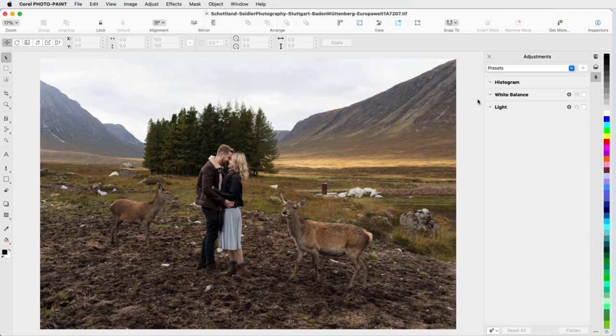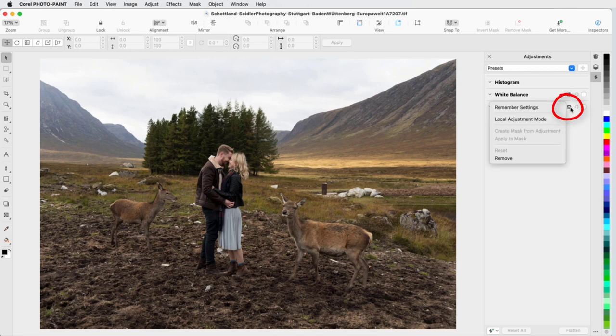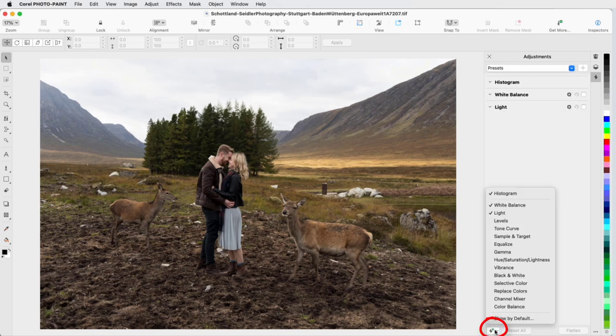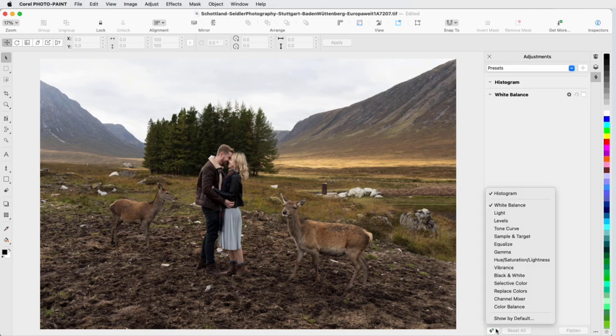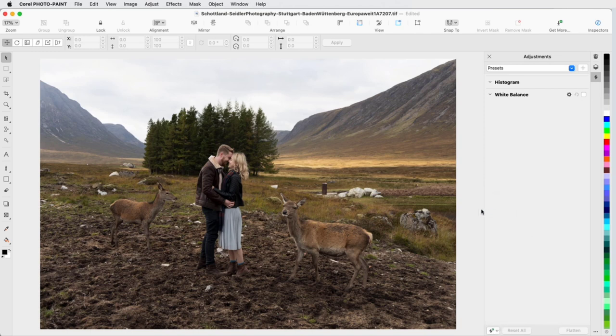To remove the light adjustment, I can click its Options icon and choose Remove, or click the Add Adjustments icon and deselect Light from the list. The Add Adjustments list can also be used to add filters, and I'll bring back the light adjustment.